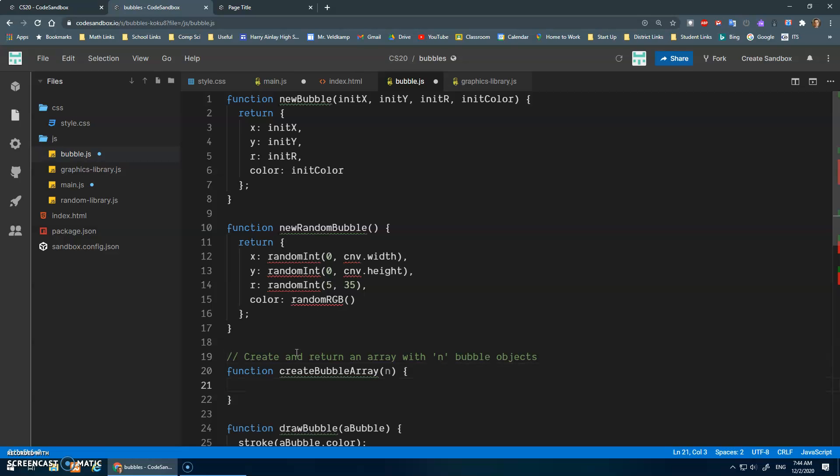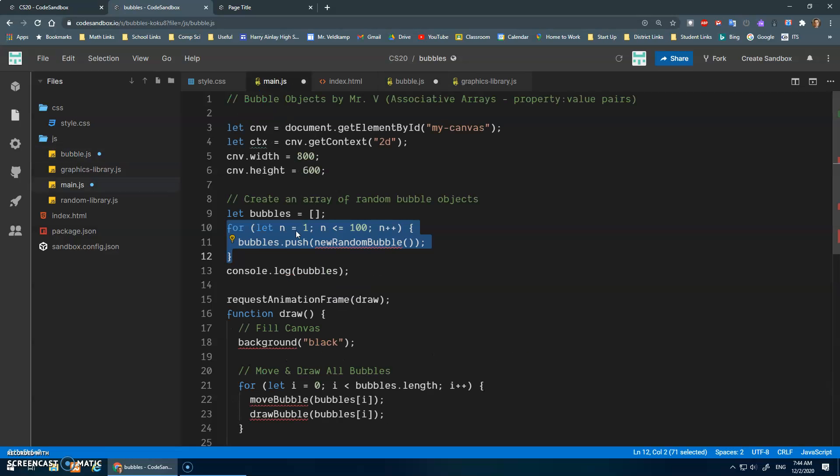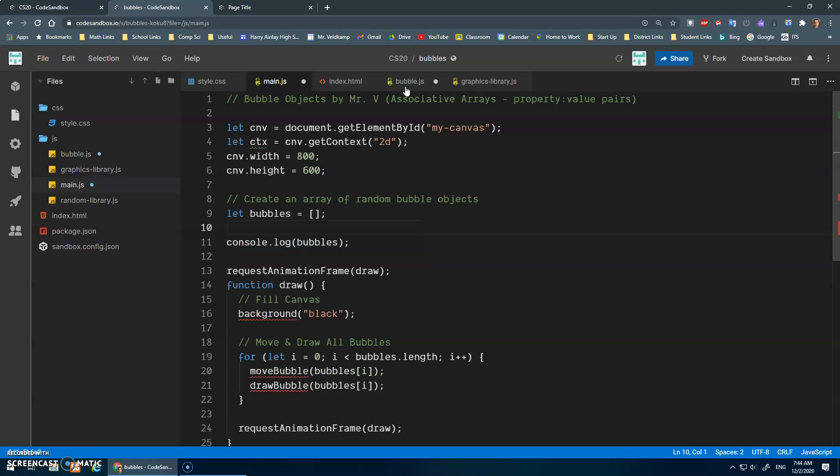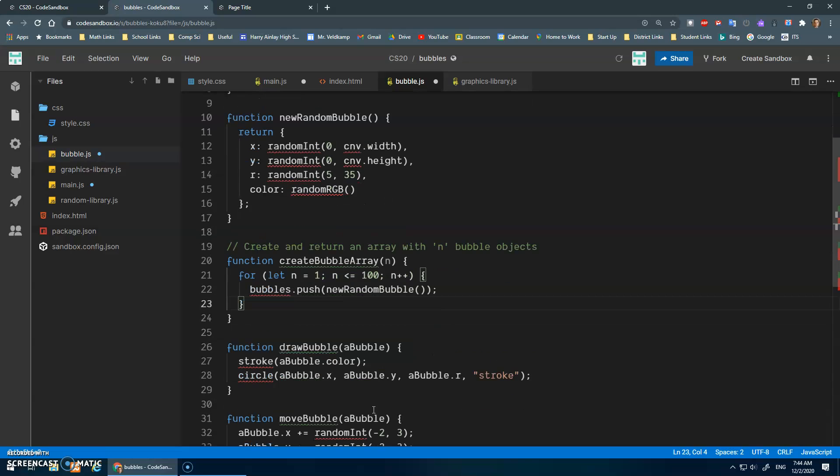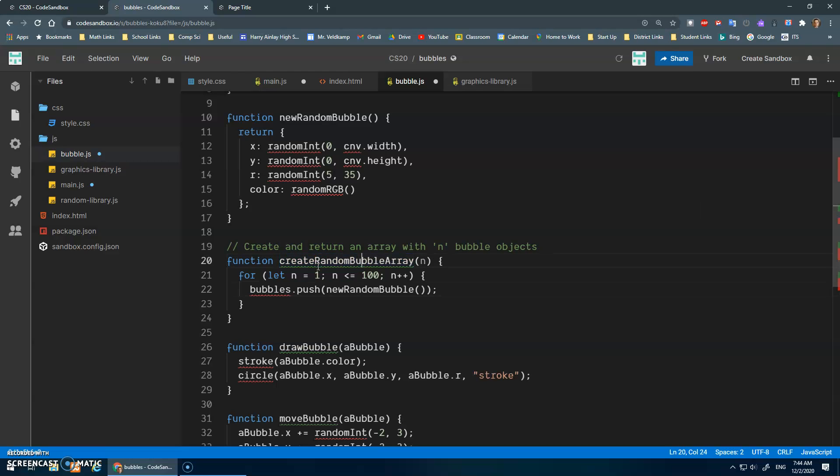Create and return an array with N bubble objects. Okay. And I'm just going to take this loop here. I will cut it. Paste it. Maybe I should call this create random bubble array.